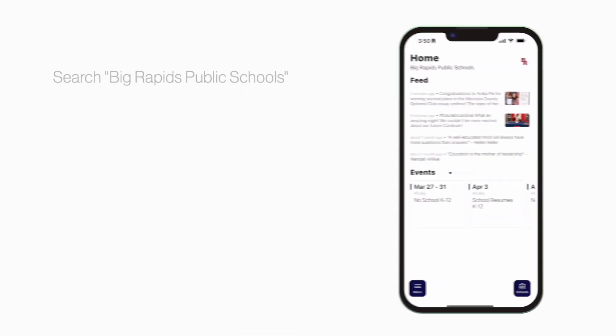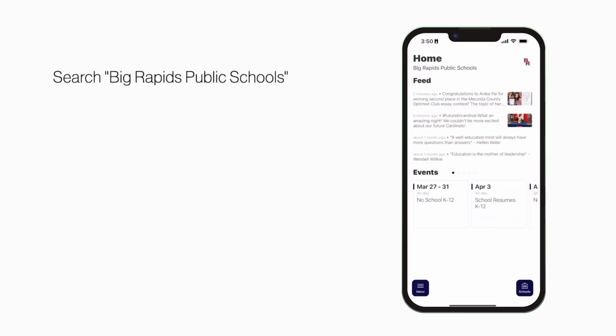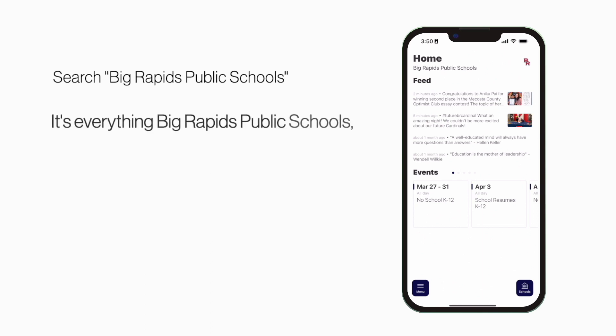Search Big Rapids Public Schools in the App Store or Play Store to explore the app for yourself. It's everything Big Rapids Public Schools in your pocket.